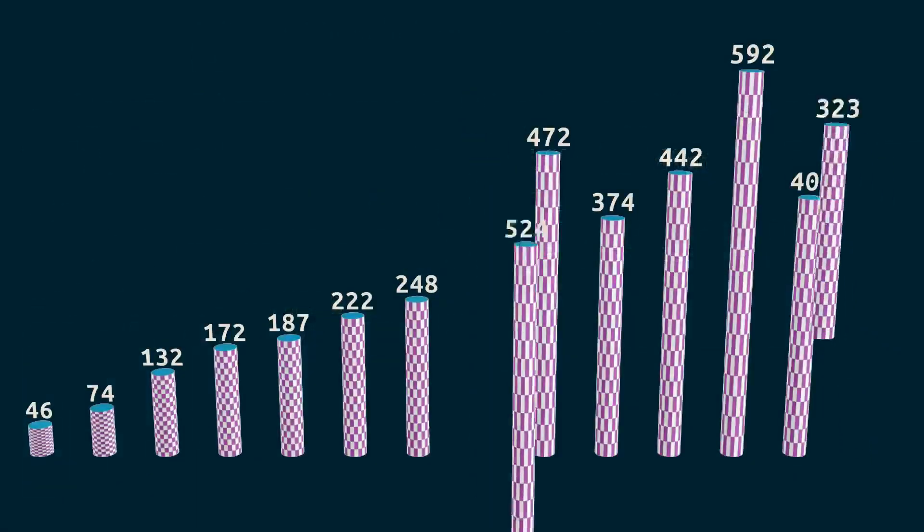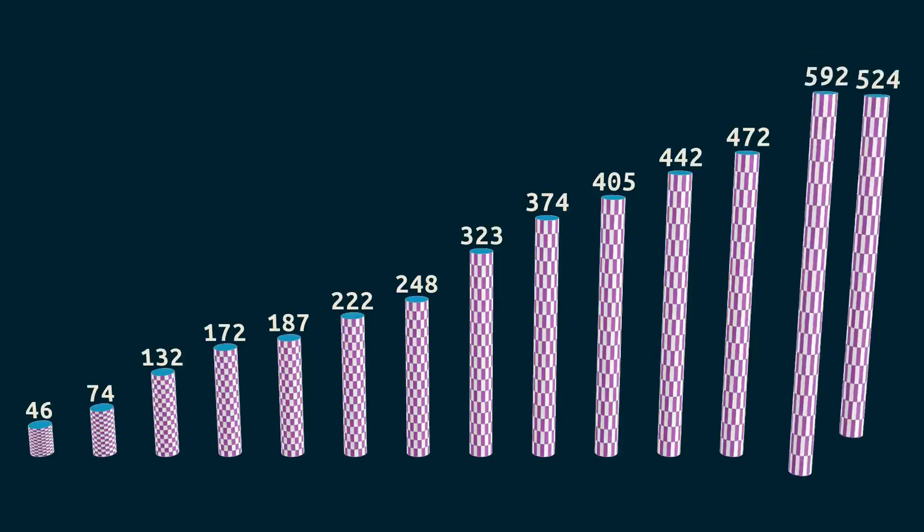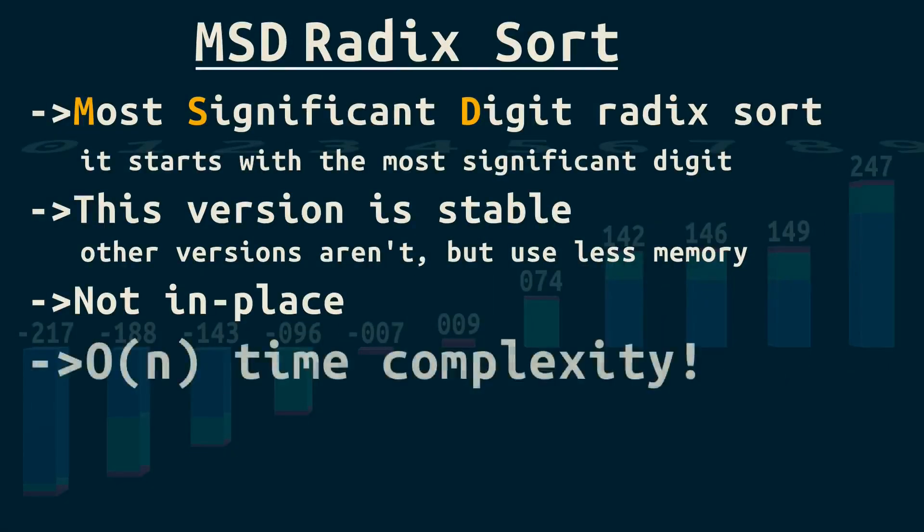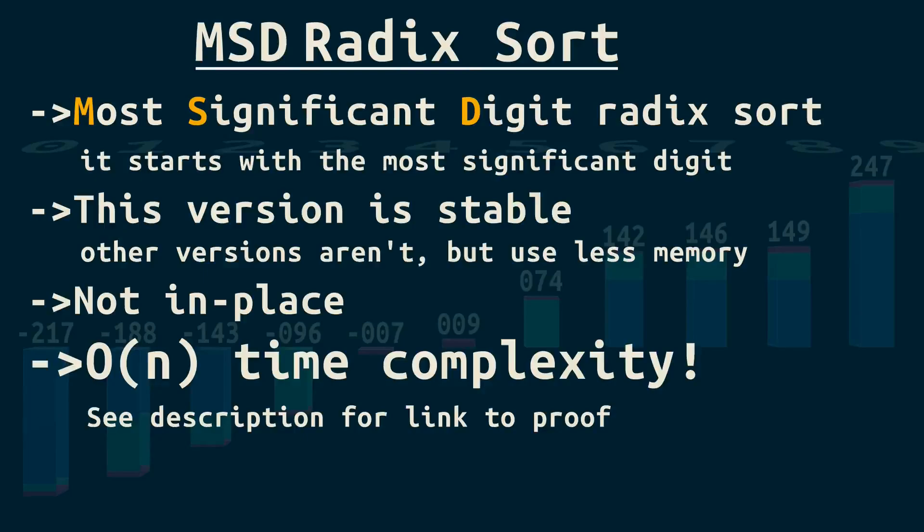For example, quicksort is O of N log N, but radix sort can be O of N. Now big O is theoretical, not practical. So radix sort isn't always faster, but it often is for strings or integers of similar lengths.